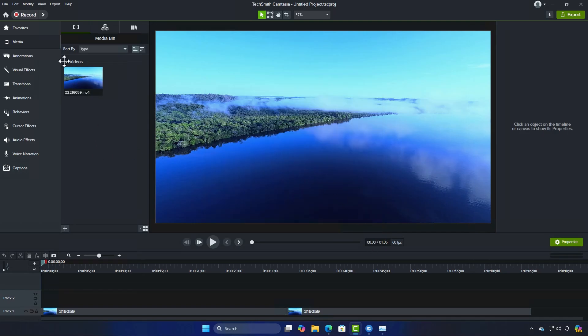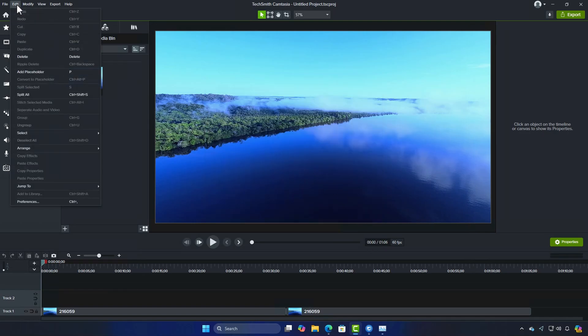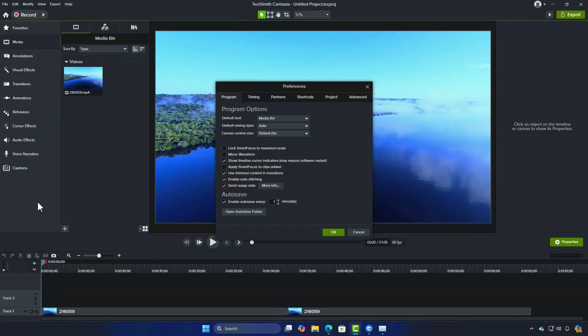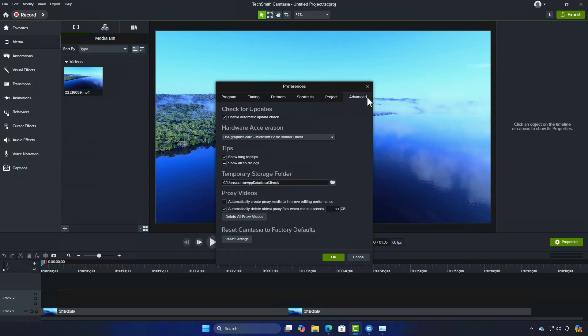To do this, go to Edit, Preferences, click on the Advanced tab, and select GPU encoding. This enables Camtasia to utilize the GPU for rendering.